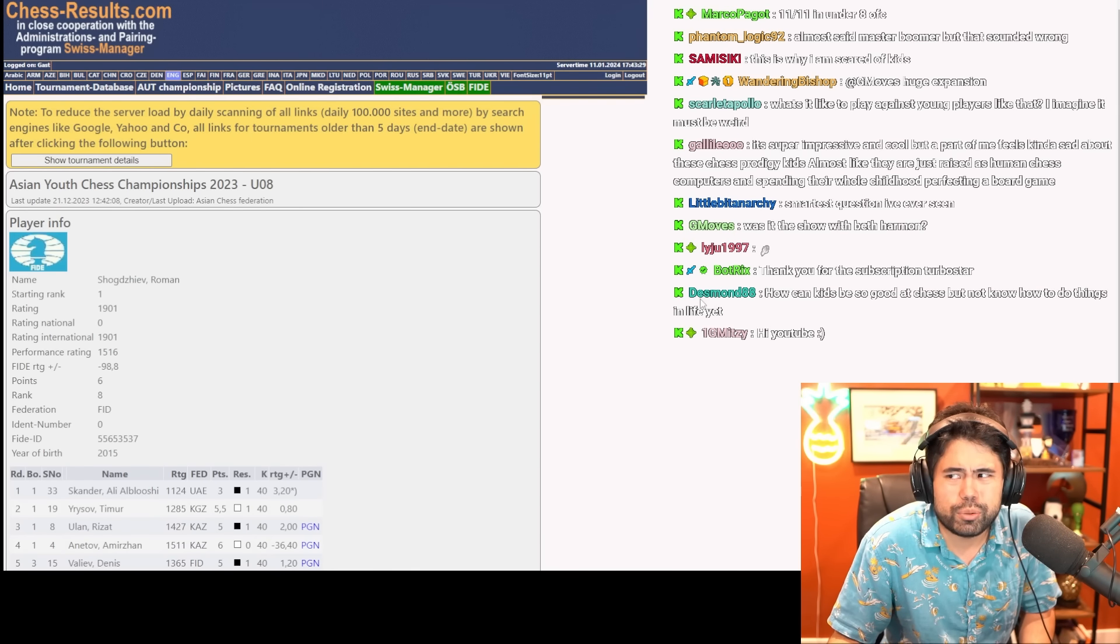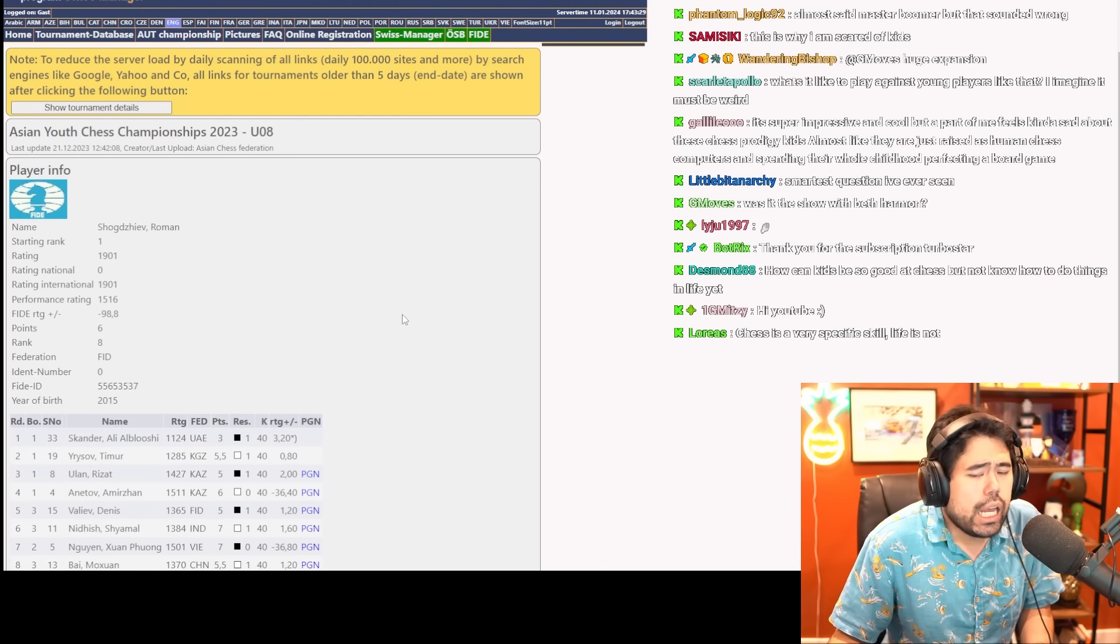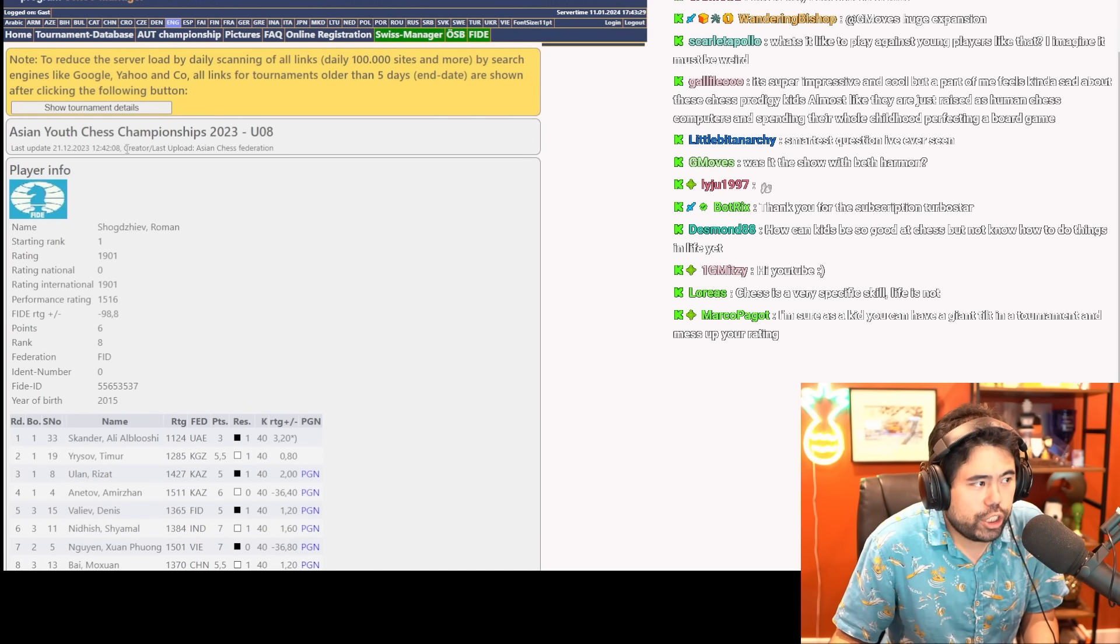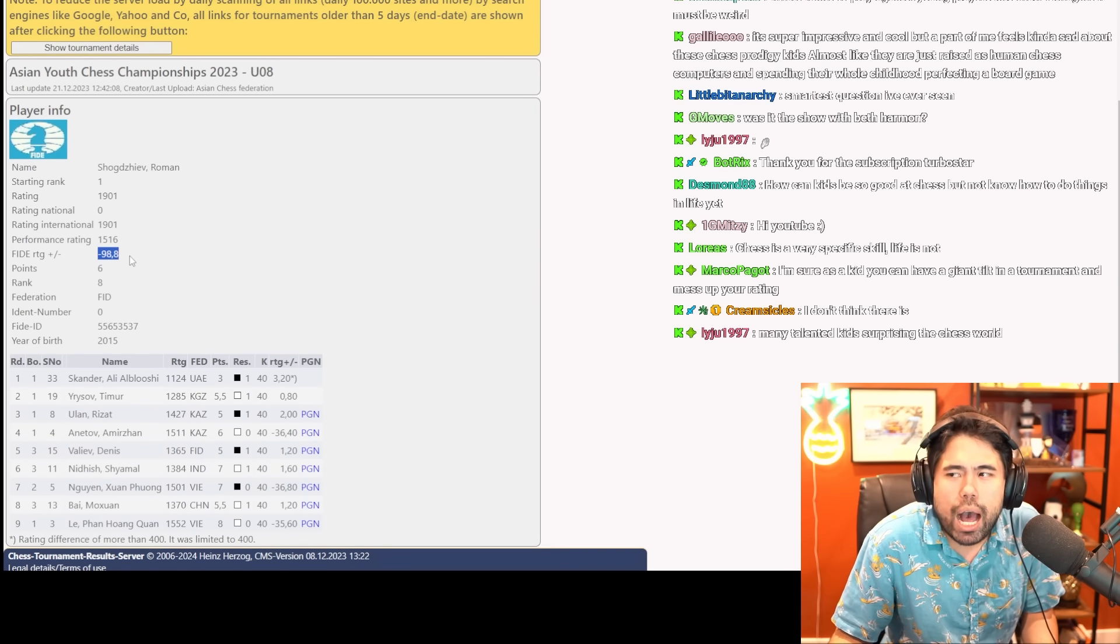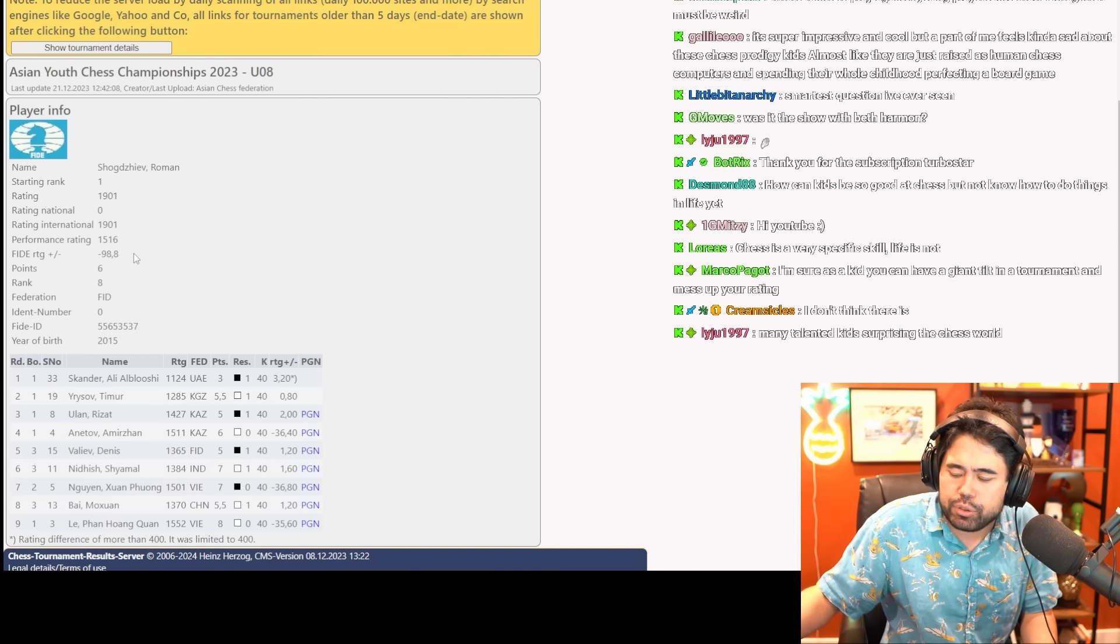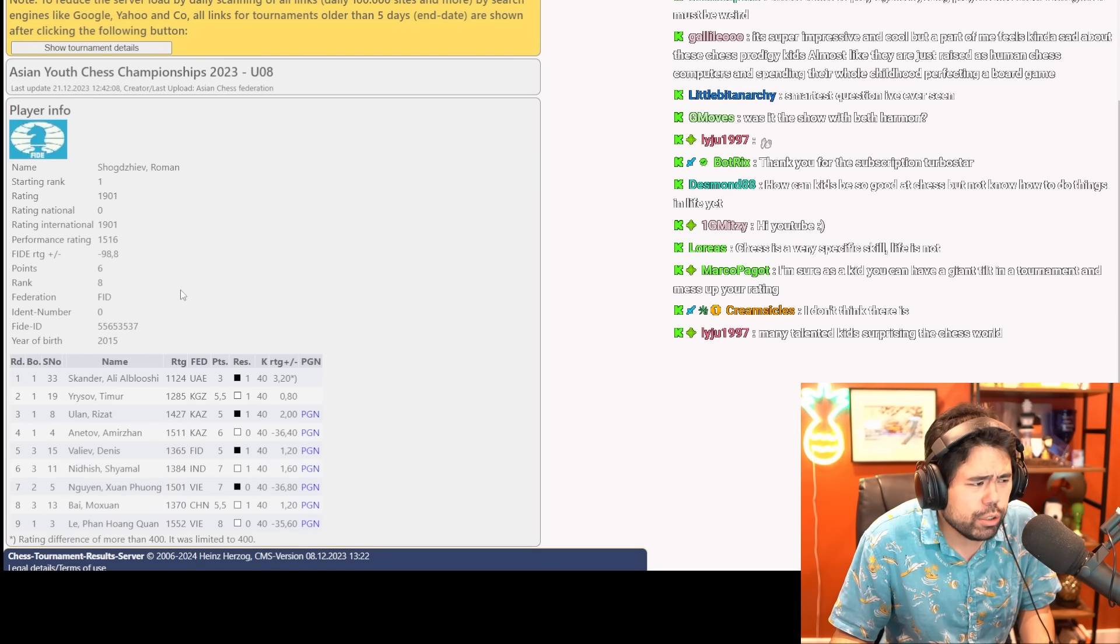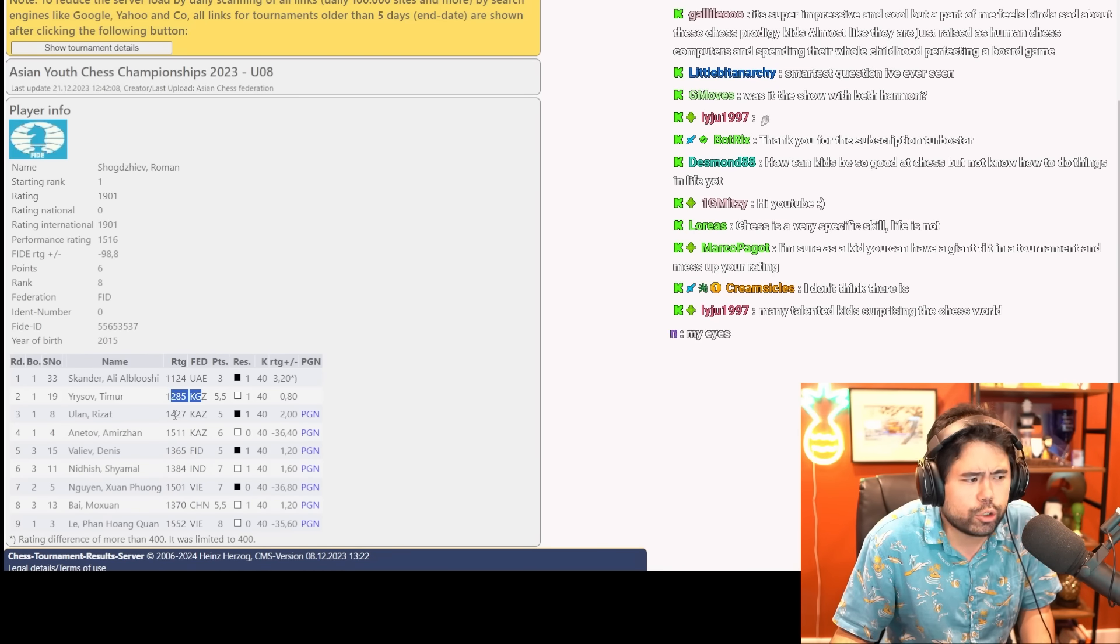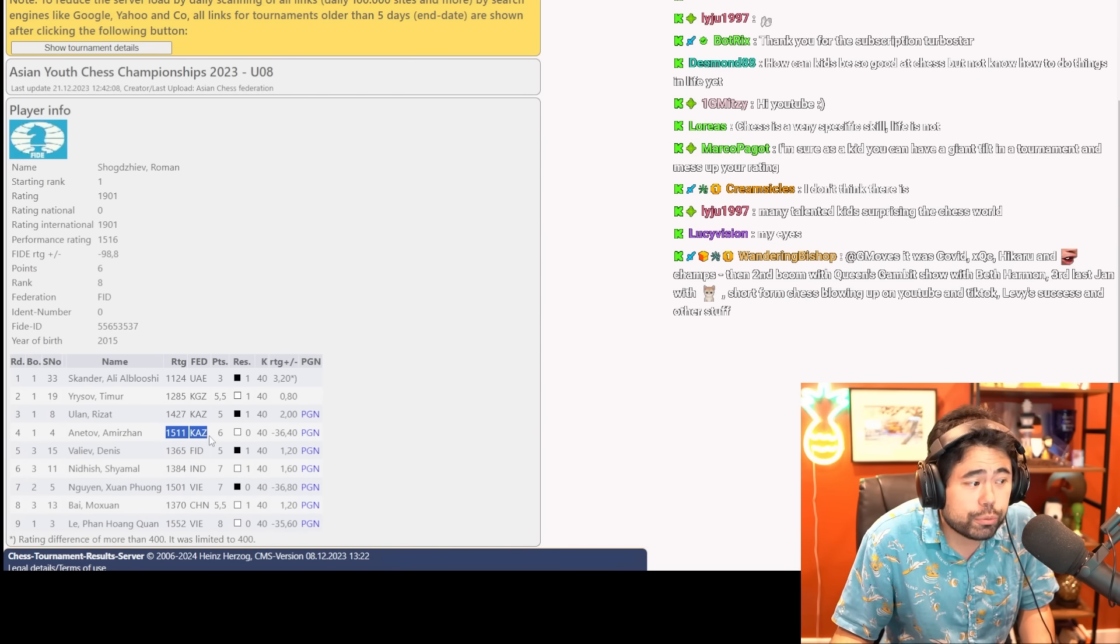Roman Shogdazeev played in the Asian Youth Chess Championship 2023 Under-8, and he played in this tournament with a rating of 1901 and he lost a whopping 98.8 points. So you're thinking, wait, this kid drew these masters, these GMs - how did he lose 98 points? When we look at the results of Roman, he beat an 1124, he beat a 1200, he beat a 1400, but then he lost three games. He lost to a 1500 player from Kazakhstan, he lost to a 1501 from Vietnam, and he also lost to a 1552 from Vietnam.